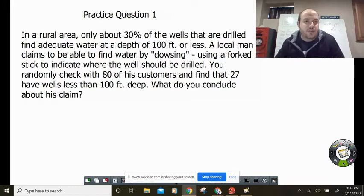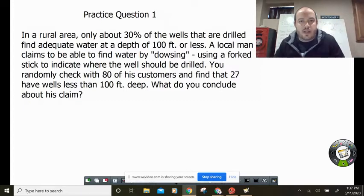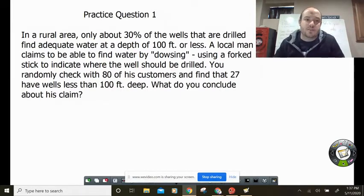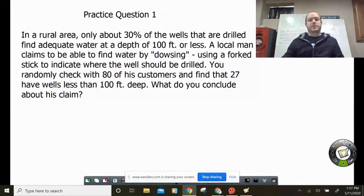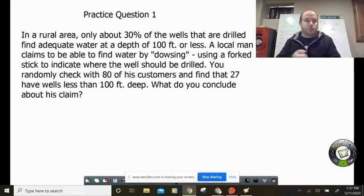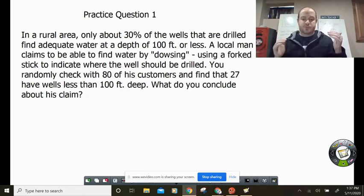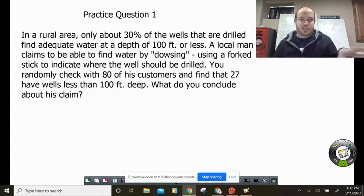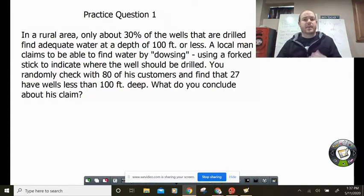The problem says: in a rural area, only about 30 percent of wells that are drilled find adequate water at a depth of 100 feet or less. A local man claims to be able to find water by dousing — using a fork stick to indicate where the well should be drilled. You randomly check with 80 of his customers and find that 27 have wells less than 100 feet deep. What do you conclude about his claim?